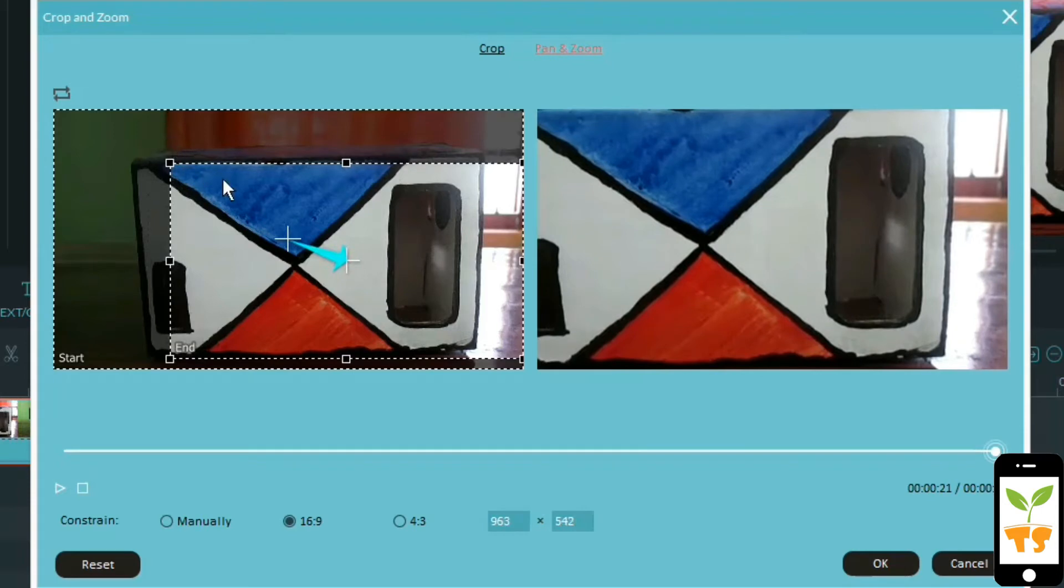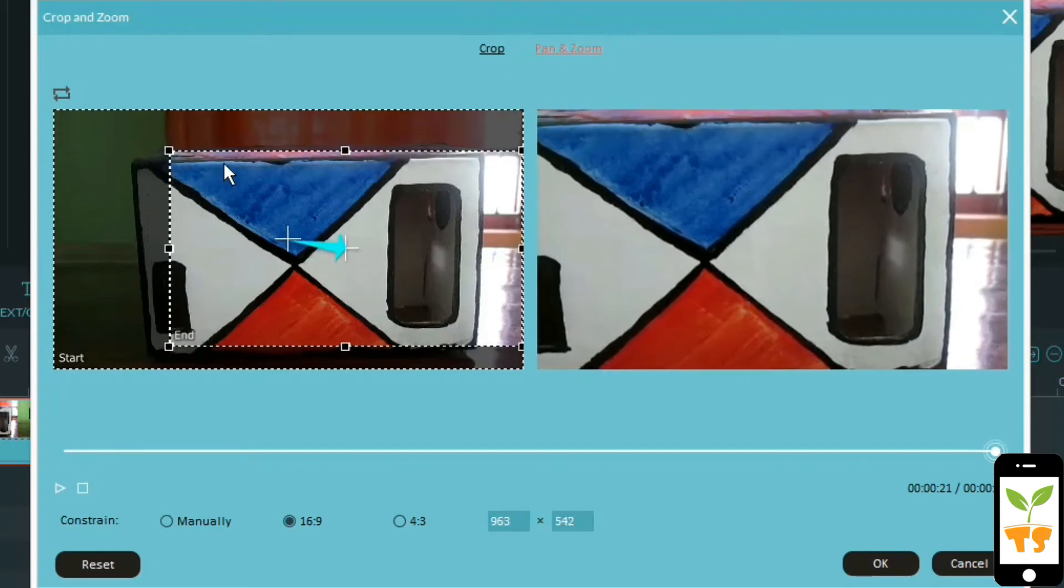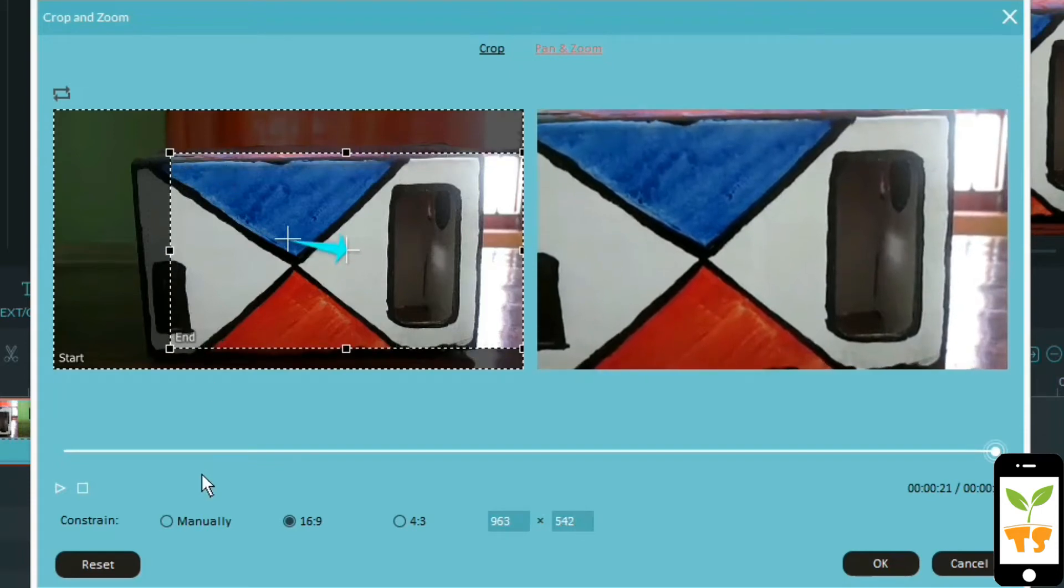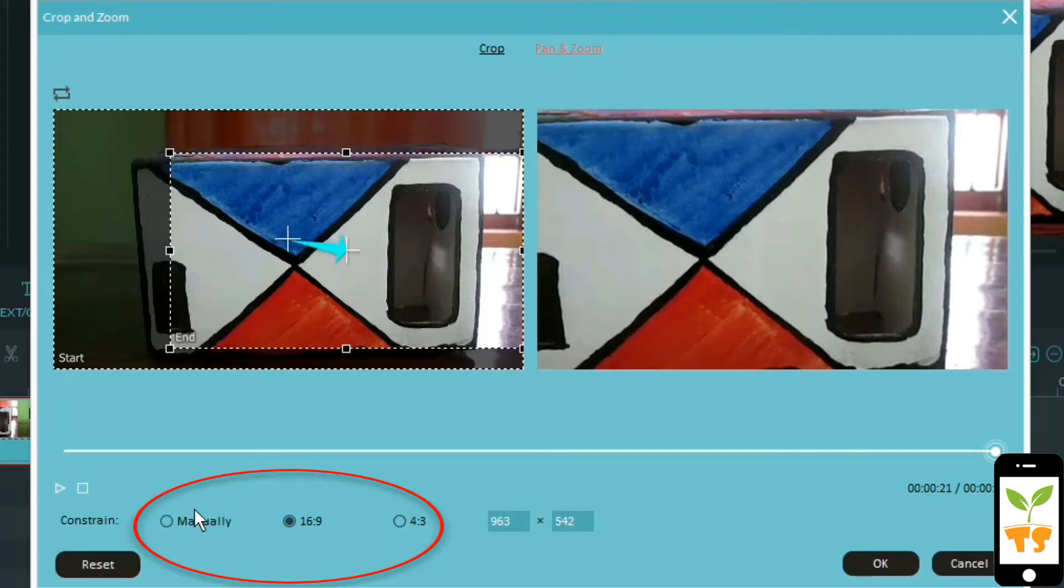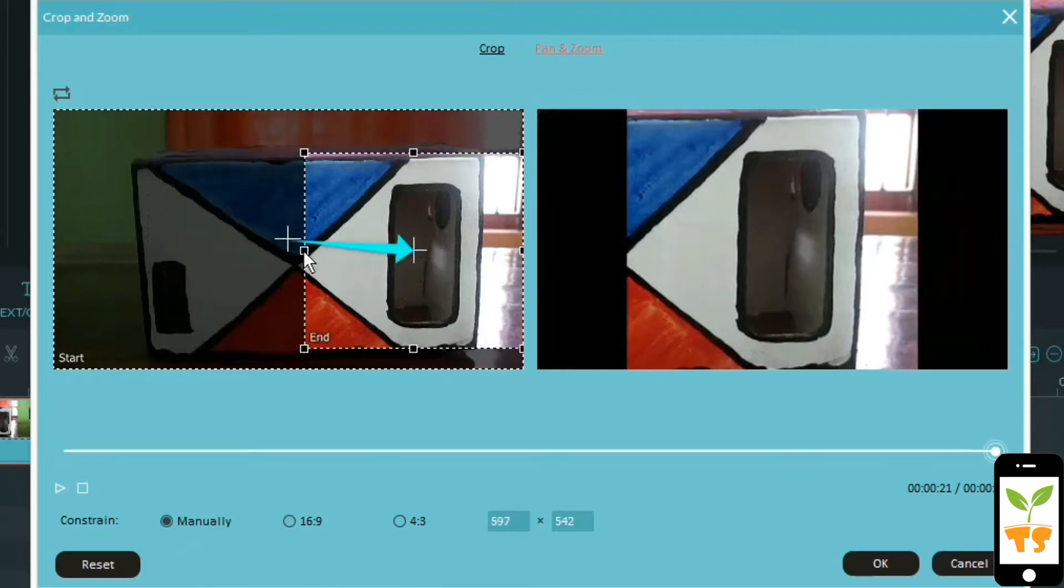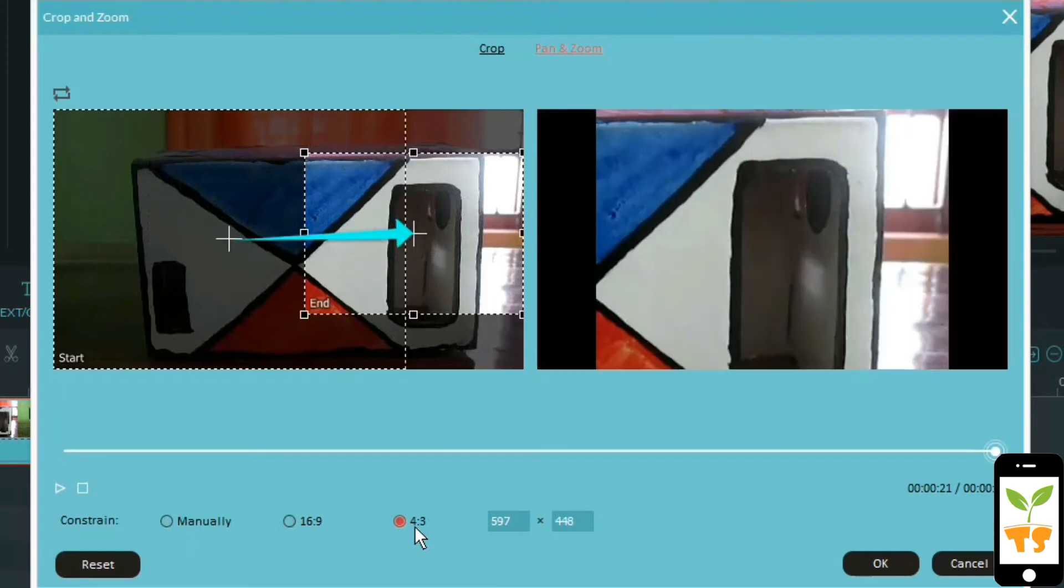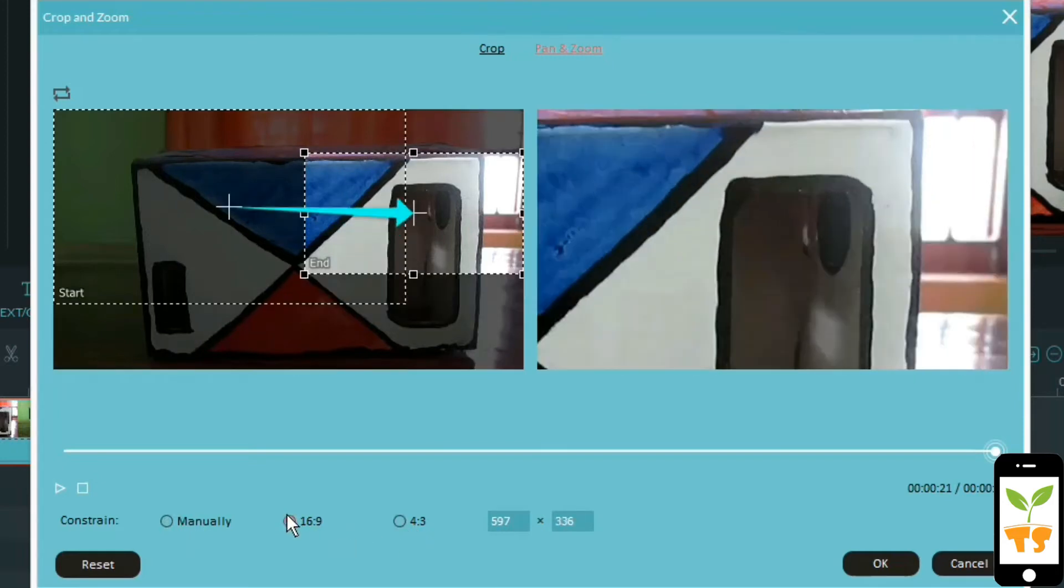And down here you can also do manual, or 16 by 9, or 4 by 3. With manual, the problem is that you get these black lines and they don't look pretty good. So I'll go with the 16:9. You can also go with 4 by 3 but it's too small, it's like a phone. So 16 by 9 is the best option.